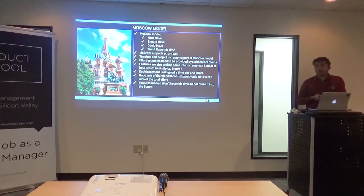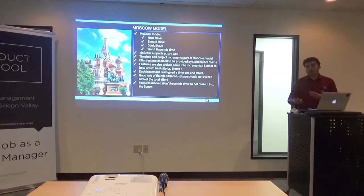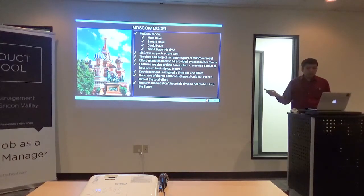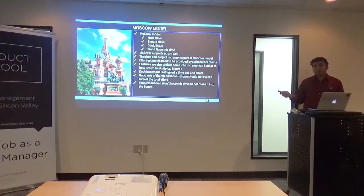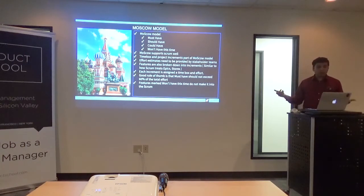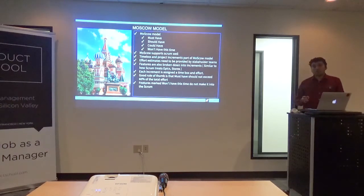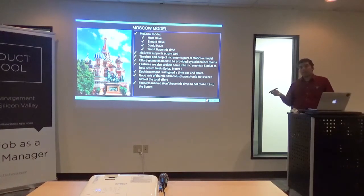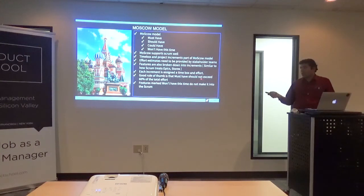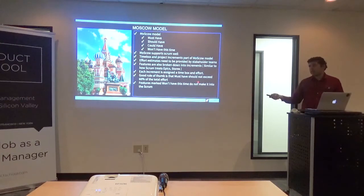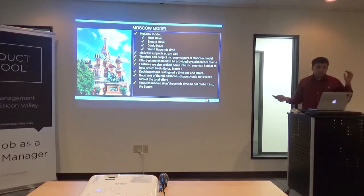This is exactly similar to how Scrum creates estimates. Each increment is assigned a time box and an effort — you look at previous projects to inform those estimates. A good rule of thumb is that your must-haves should not exceed 60% of the total effort. Just like in the Kano model, the must-haves are critical in the MoSCoW model — they're the very minimum you need to ship with the product. But you don't want your entire product filled just with must-haves — you want to address performance and attractive features as well. The won't-have features do not make it into the sprint, which once again helps the teams focus.